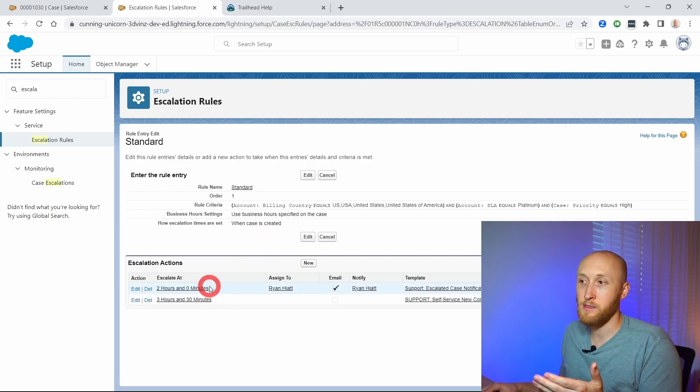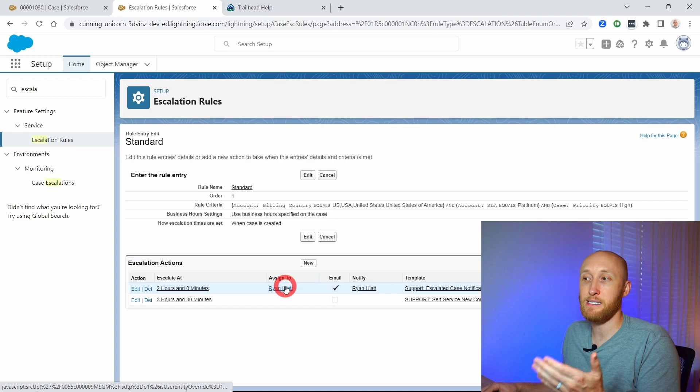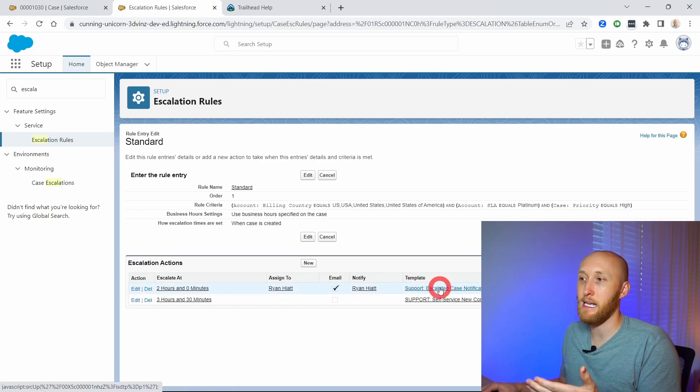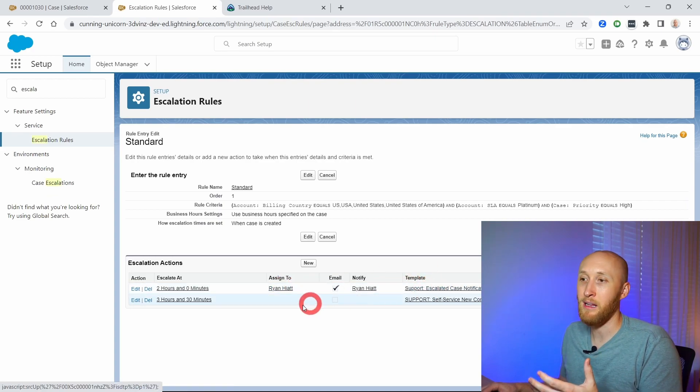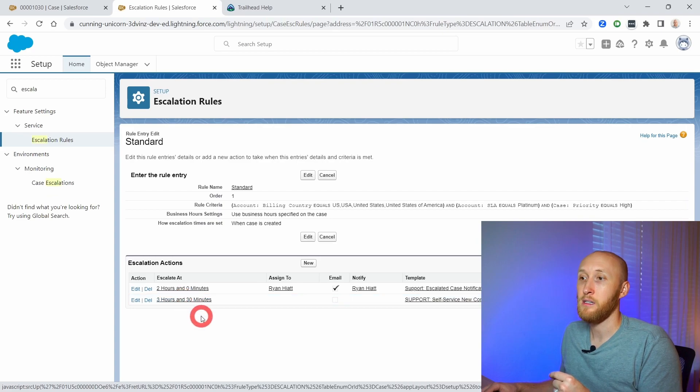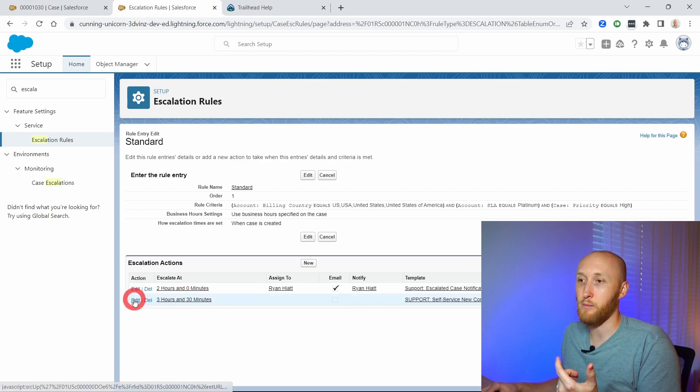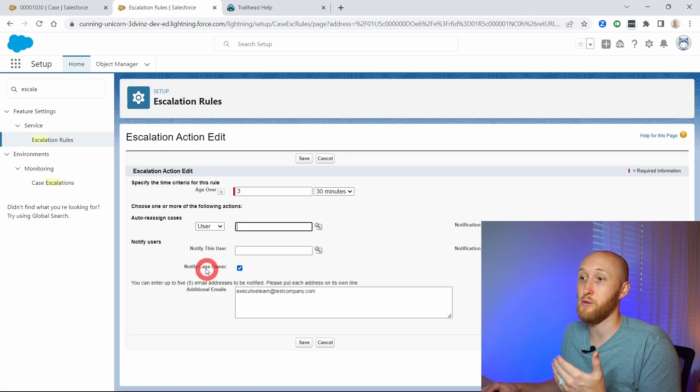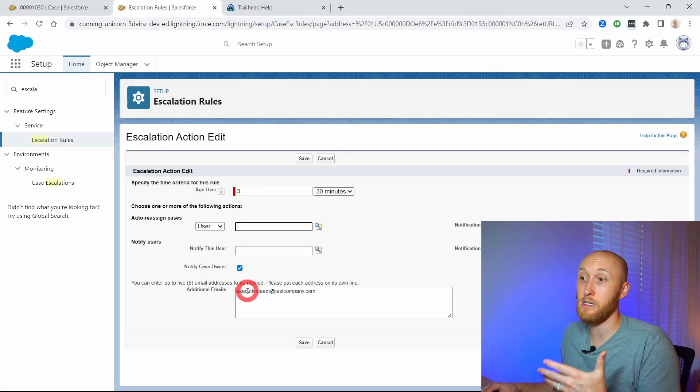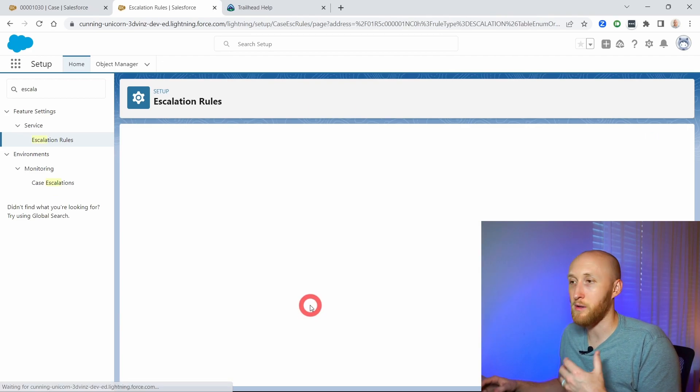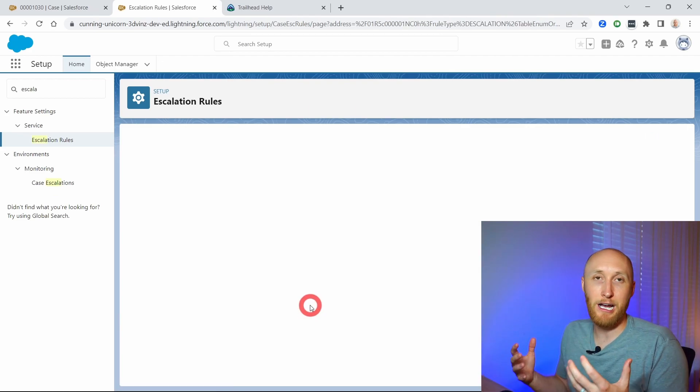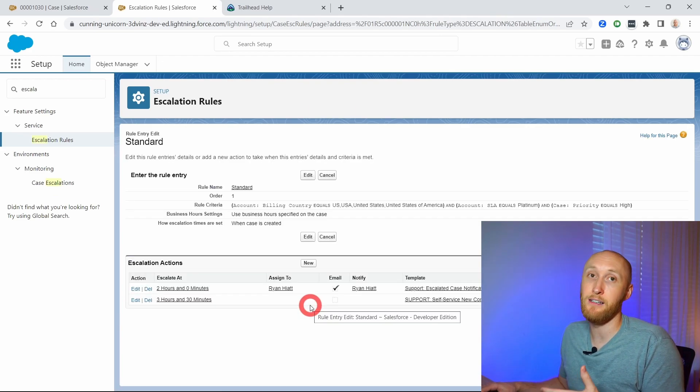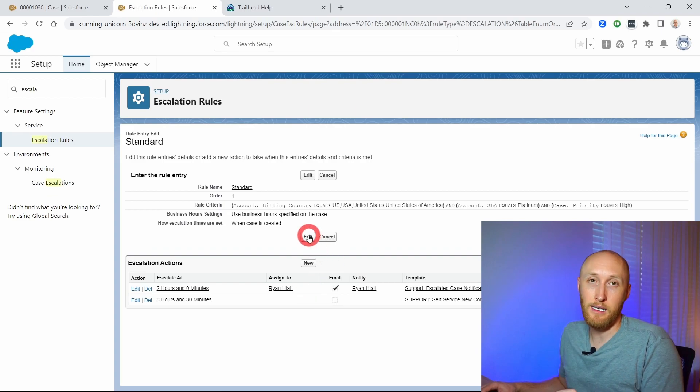After two hours it's going to get reassigned to someone and they're going to get sent an email. After three and a half hours, we want to actually send it off to the case owner as well as the executive team so that they might need to reach out personally because this is a platinum SLA agreement.